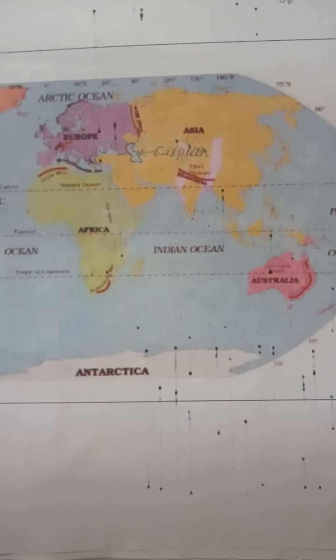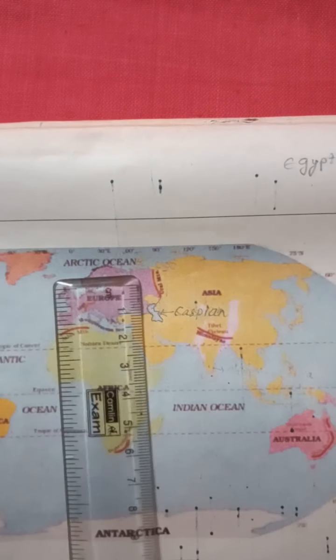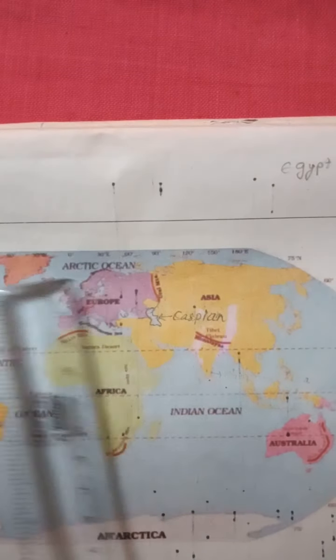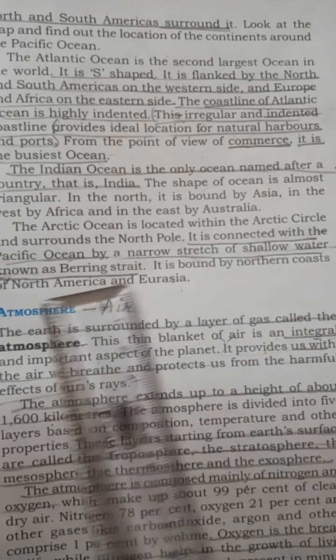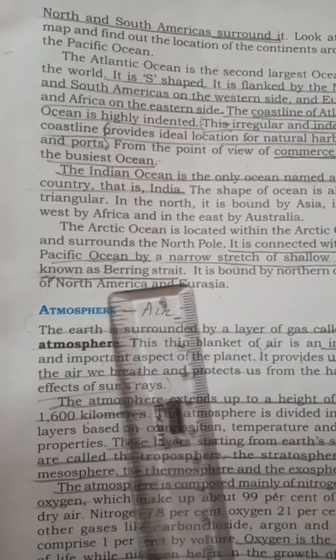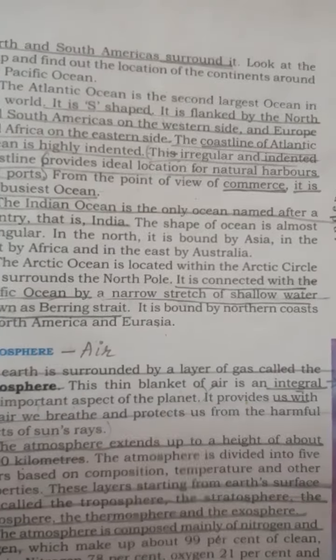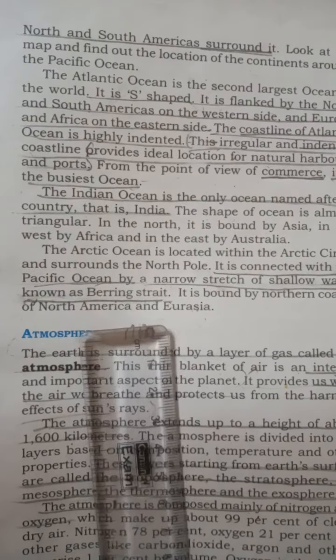The Arctic Ocean surrounds the North Pole. It is connected with the Pacific Ocean by a narrow stretch of shallow water known as the Bering Strait. It is bound by the northern coast of North America and Eurasia.